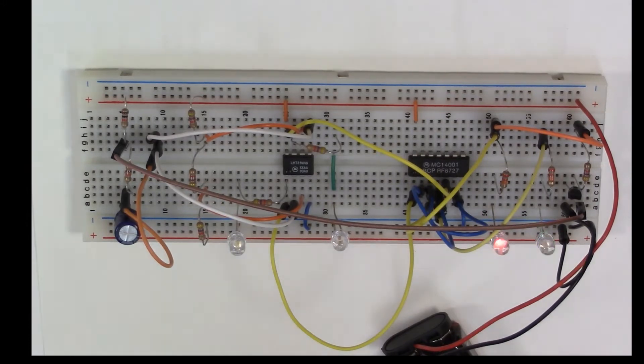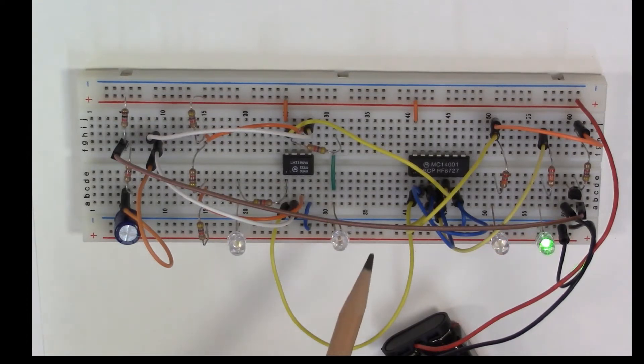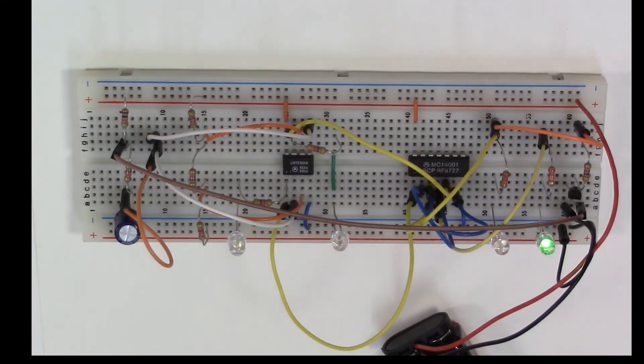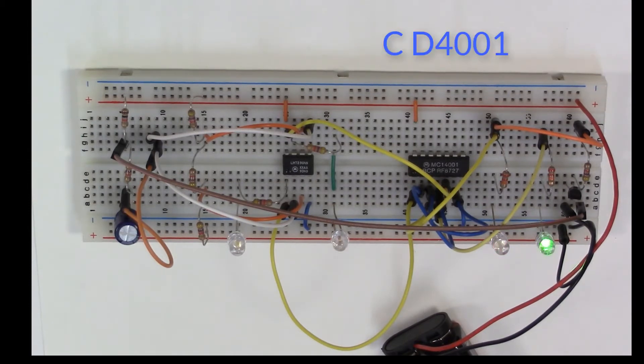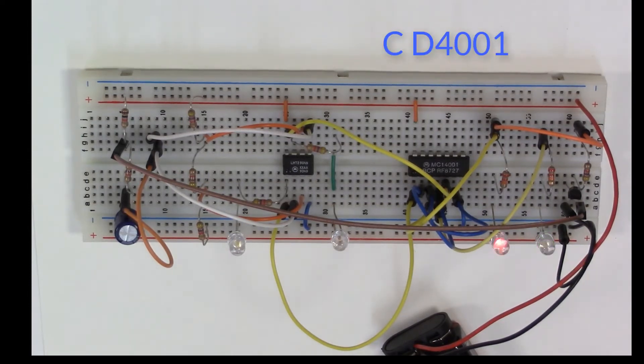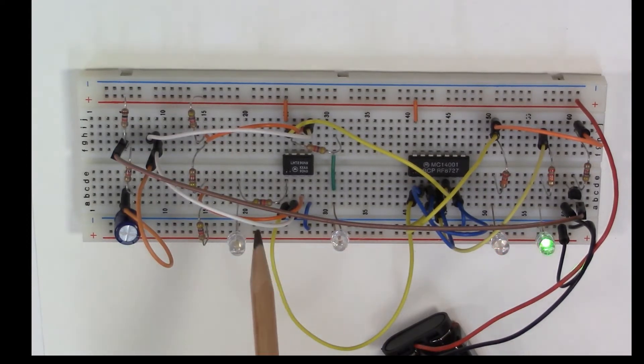What I needed here was actually an active high trigger, so we use the NOR gates here and that's a CD4001. There's not a whole lot of complexity here.